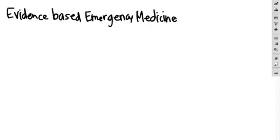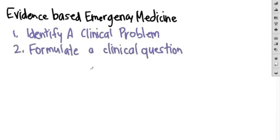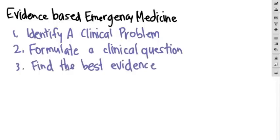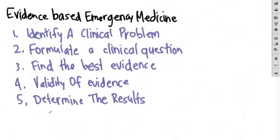The process basically boils down to this. First, identify a clinical problem, then formulate that into a structured clinical question. Then search the literature to find the best evidence, determine how valid that evidence is, determine the results, and finally apply it to your patient.